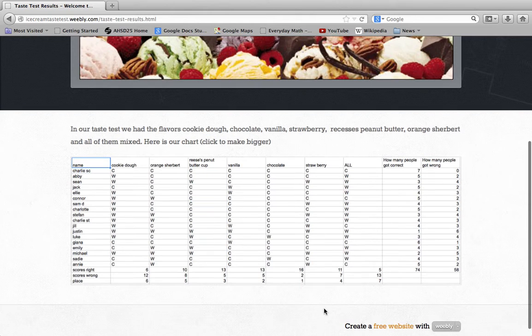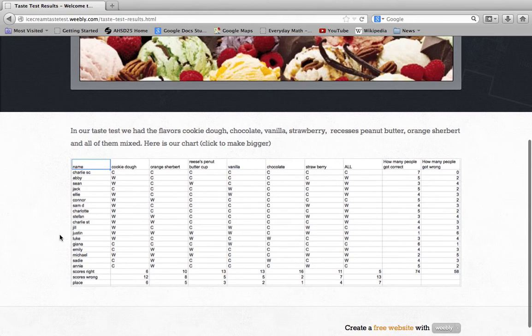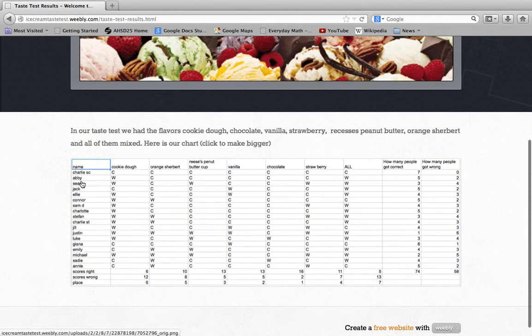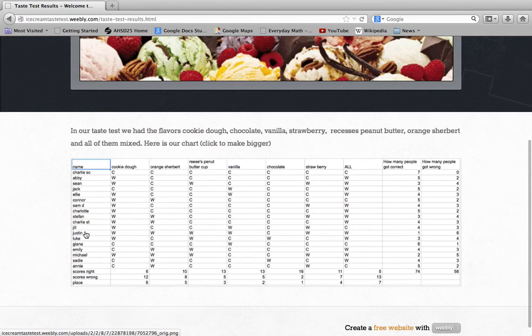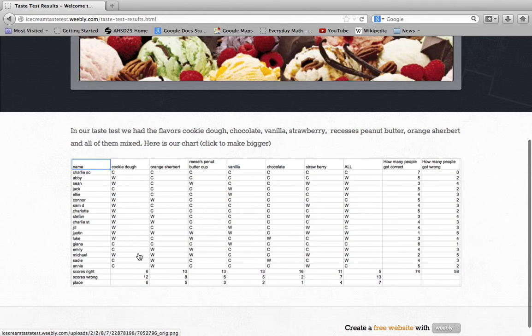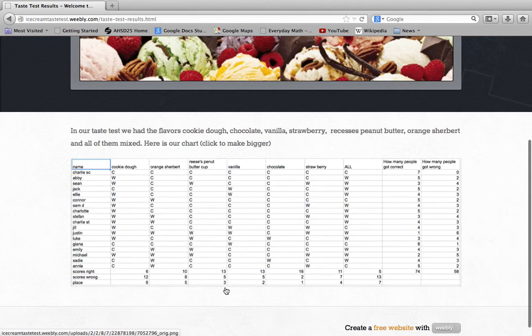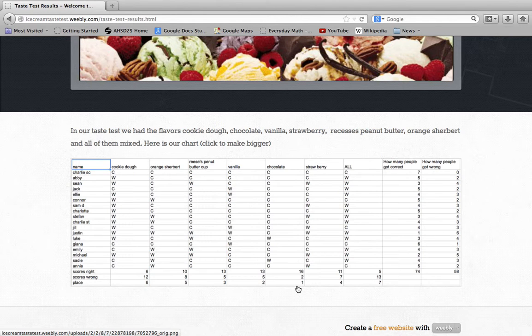Here are our actual results. These are the people, and if they got it correct or wrong. We got how many people got it correct. W is wrong, C is correct, and we have the actual at the bottom. Number one, the easiest to identify, was chocolate.